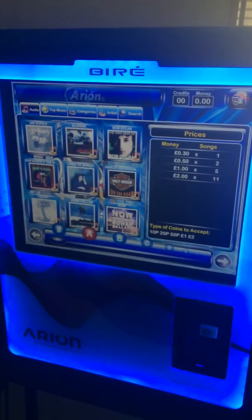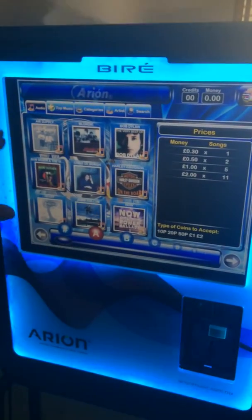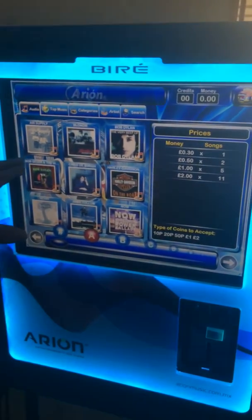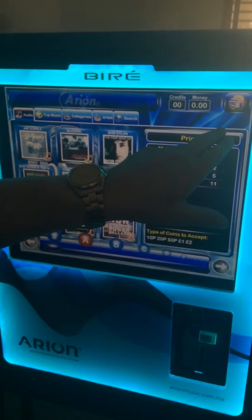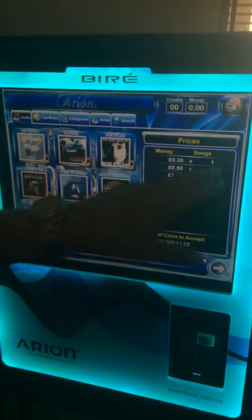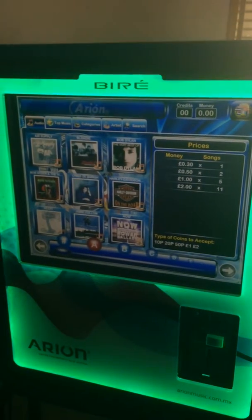Now, on the older jukebox, which I will show you on the next clip, the code may be on the right hand side. It depends what software version you've got.